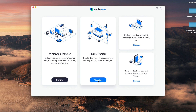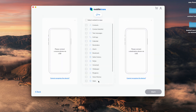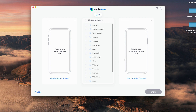Click the Phone Transfer module, check Contacts, and make sure your target and source devices are the correct way round. Click Start and your contacts will transfer from your iPhone over to your iPad. If you want, you can also do this the other way around.